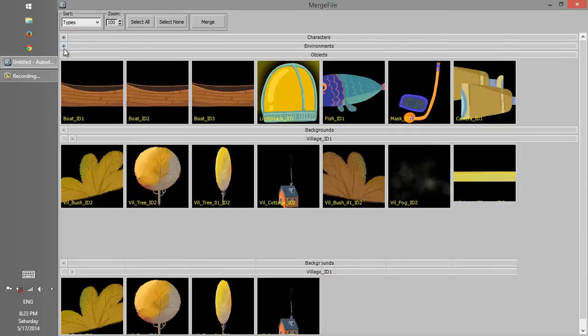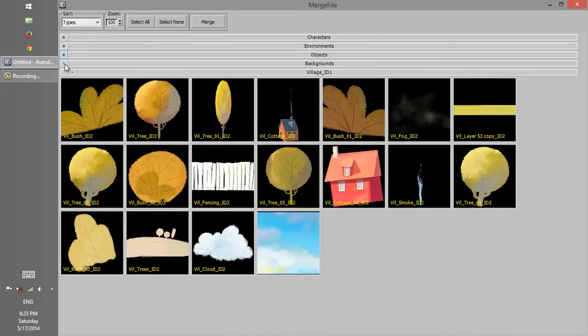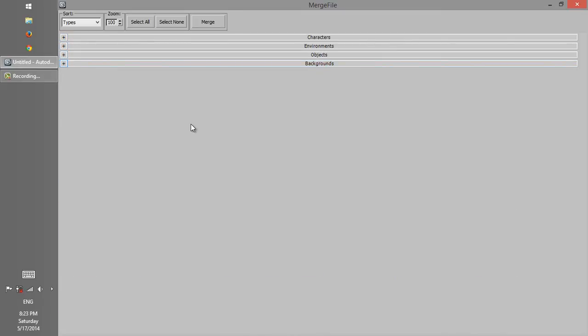Assets are categorized into four main types: characters, environments, objects, and backgrounds.